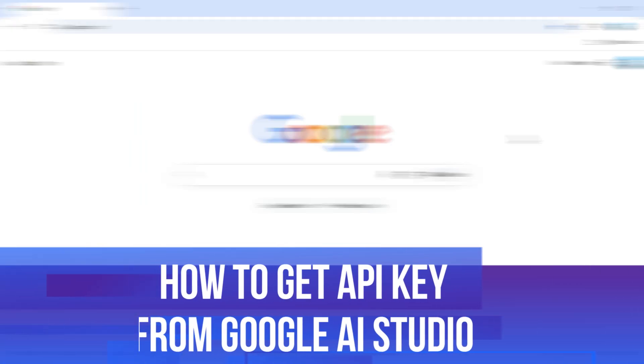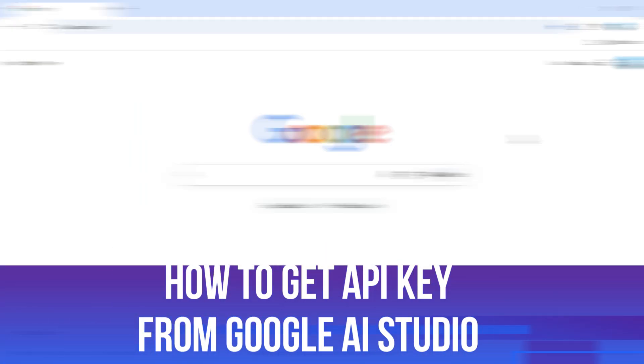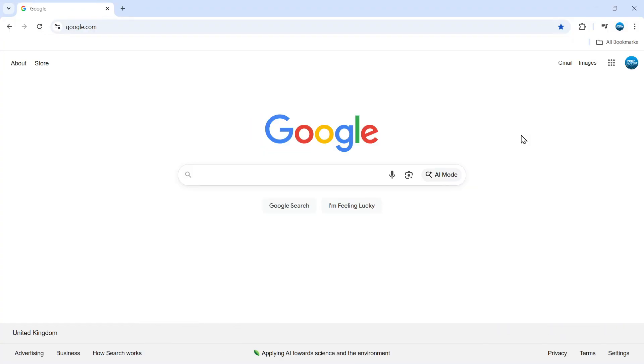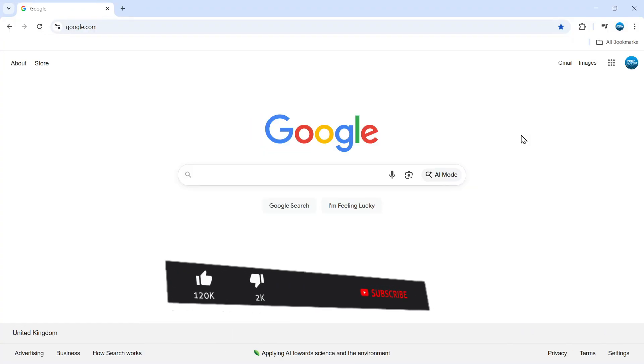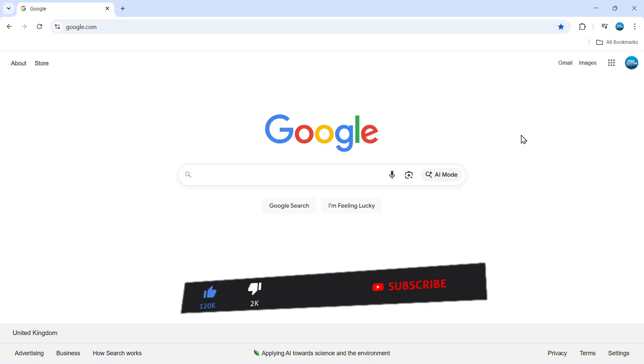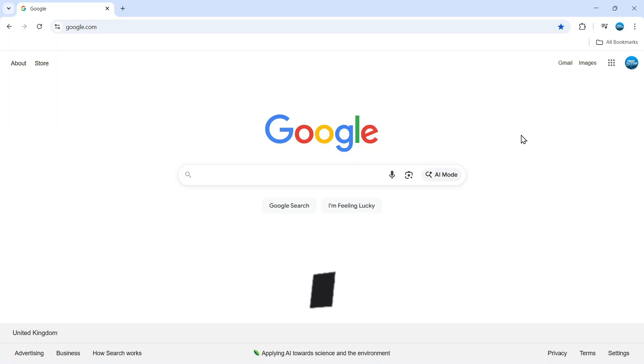In this video I will show you how to get an API key from Google AI Studio. This should be a quick and easy tutorial to follow, but before we continue, please consider leaving a like on the video and also subscribing to the channel, I really do appreciate it.